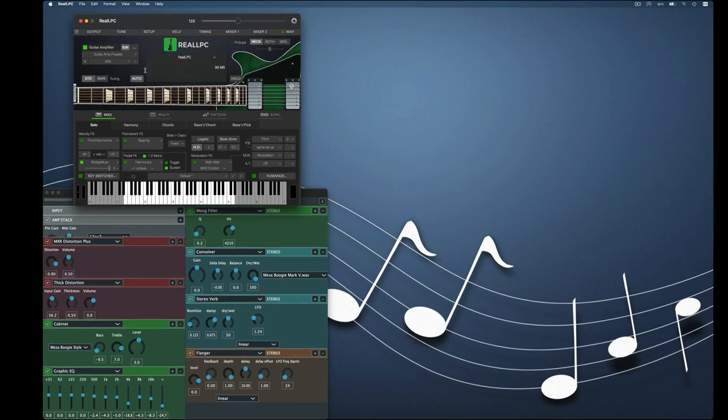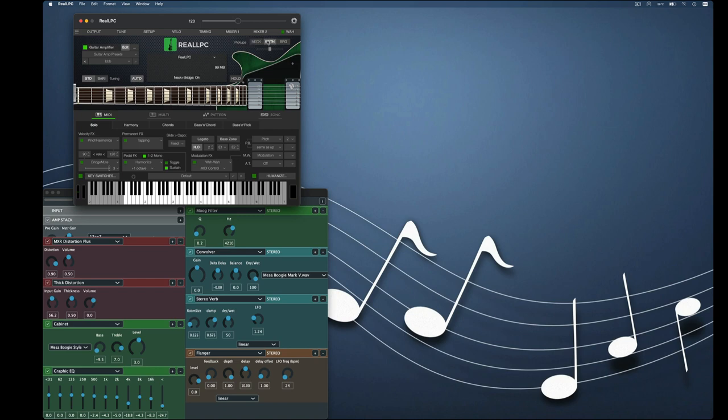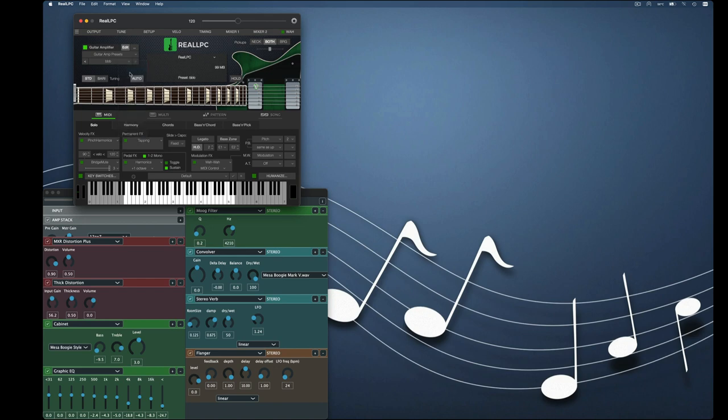So we're going to switch everything back around again. We'll change the bridge mute to both. We'll bring this to plus seven. We'll change the amplifier to AC dry.